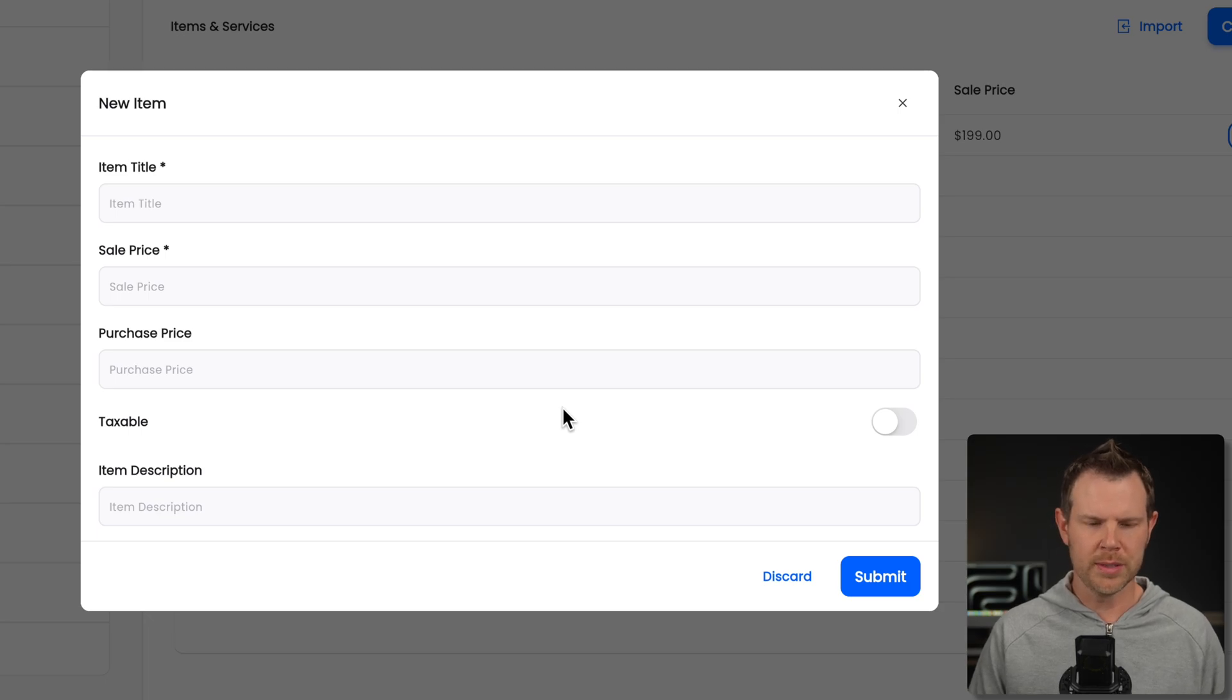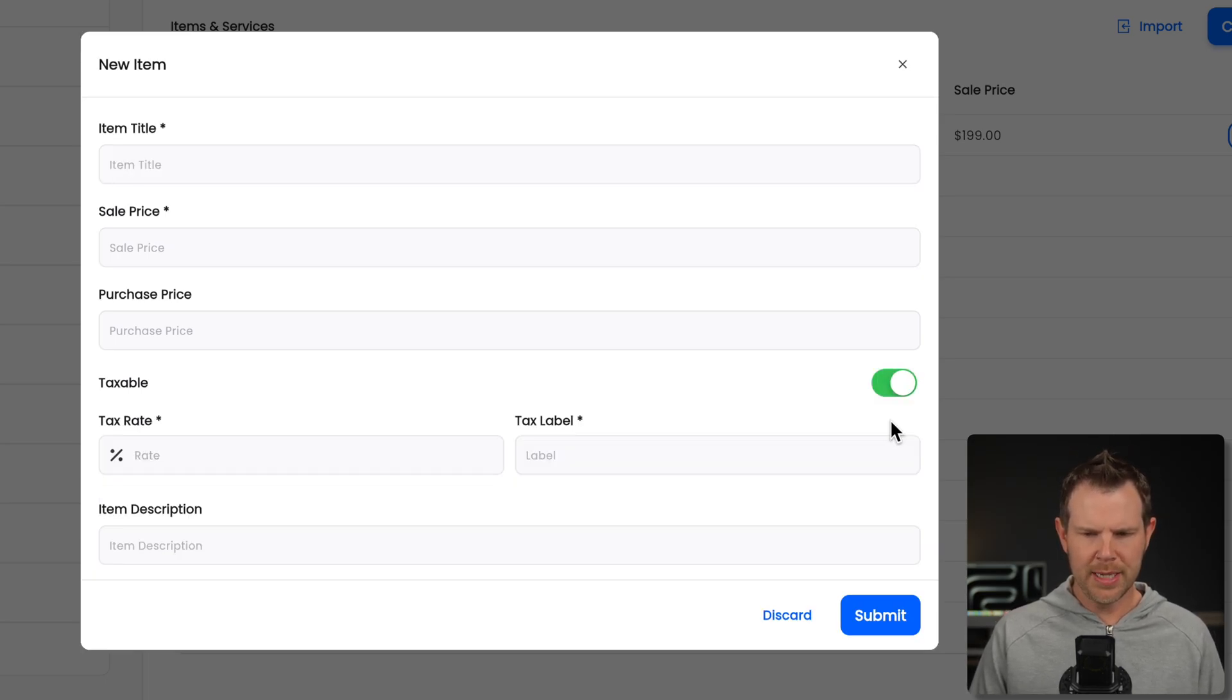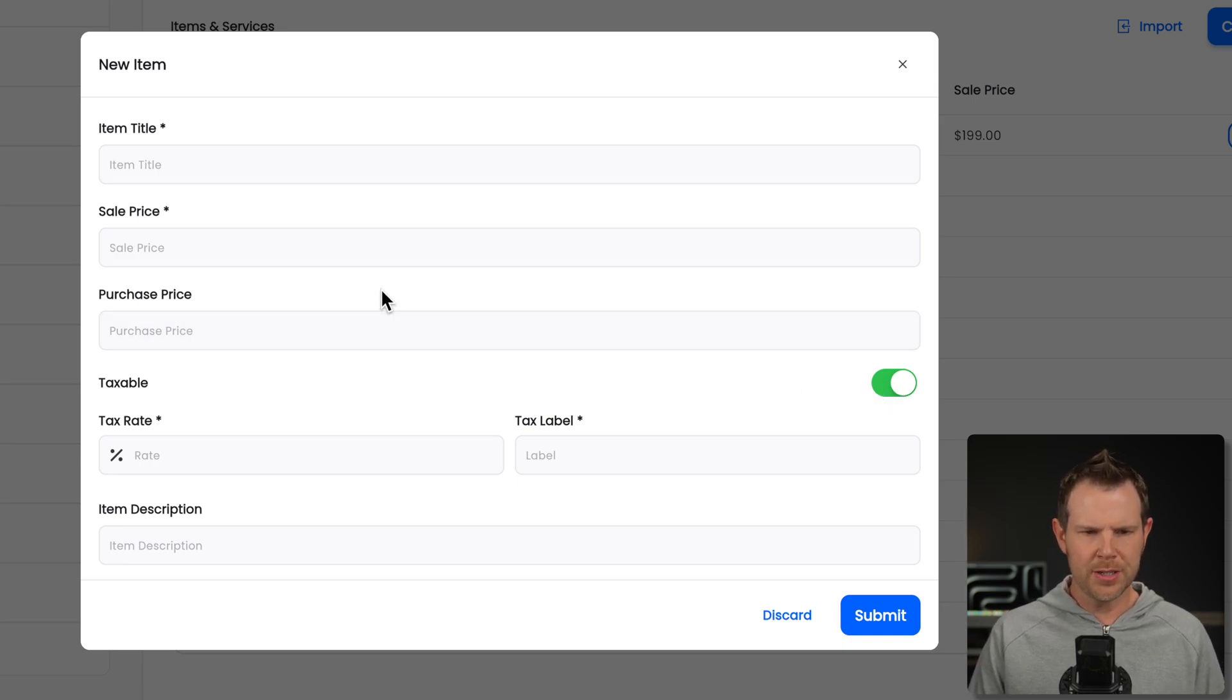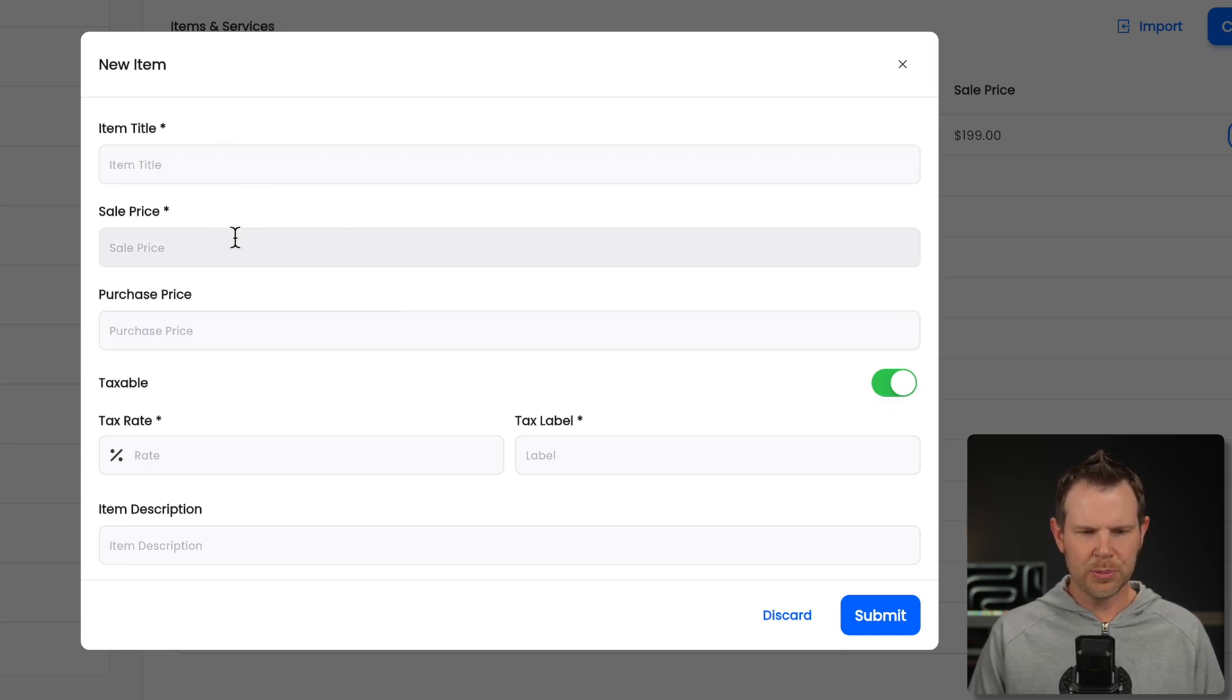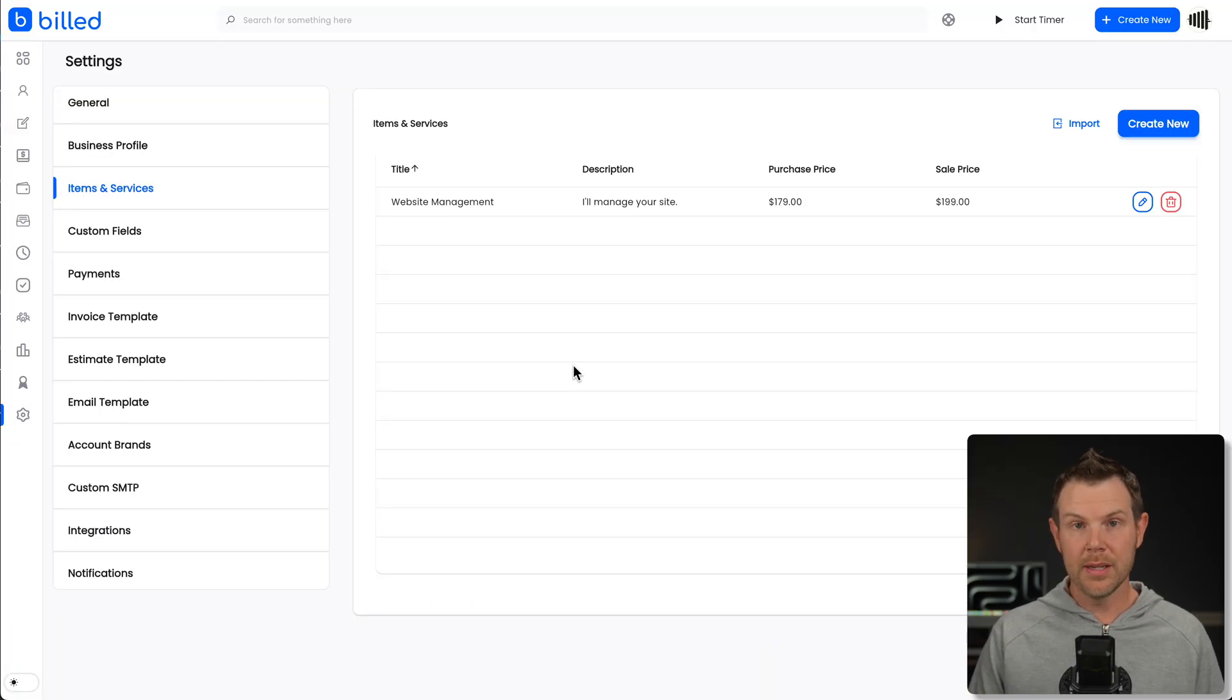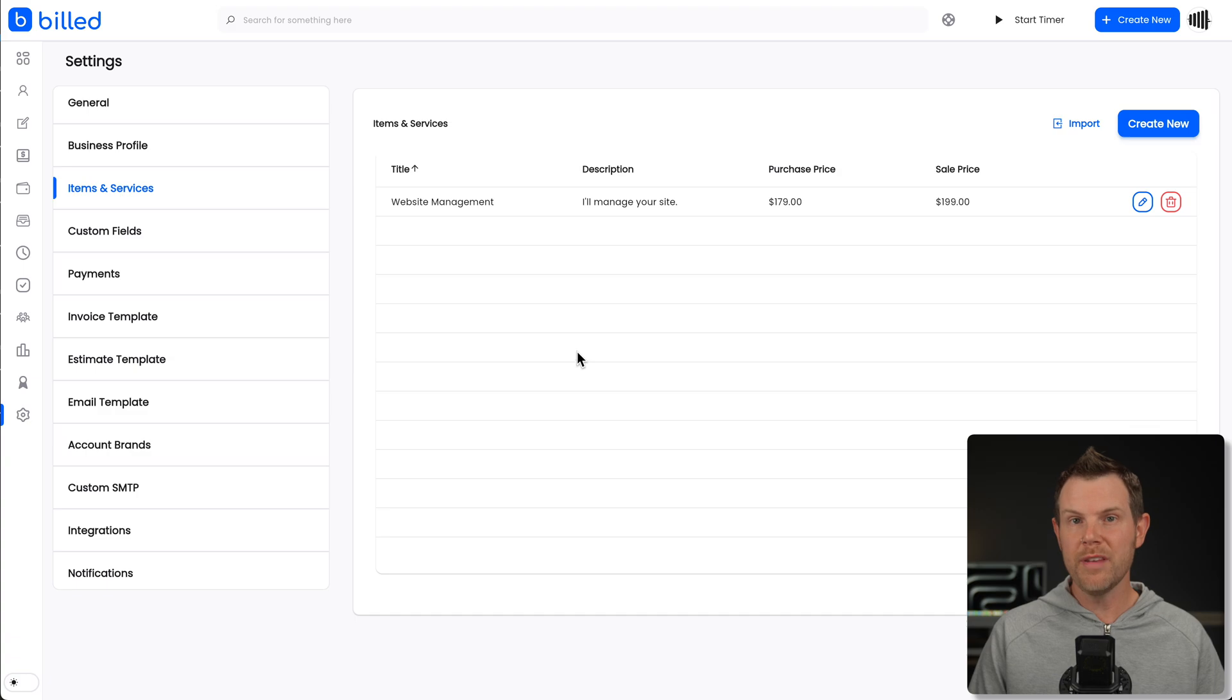Don't worry if you want to offer recurring services, you can set that up in the invoicing section later on. And I'll show you how that works. It's really nice. There's tax options here. So if you have certain items you want to charge taxes on, you can do that. But basically you're just going to get an item title, a sale price, a purchase price, the tax rate, as well as an item description. Now this is a good time to bring up those custom fields.